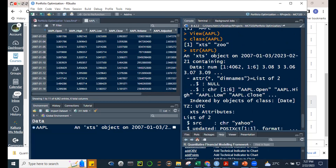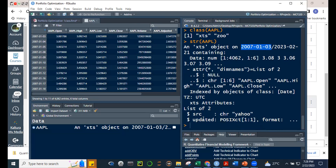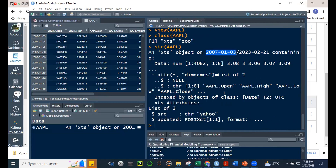Getting information about the object — it's an XTS object with a default start date of January 3, 2007, up to the most current trading day, February 21 yesterday. It has 4,062 observations and six columns. The columns are open, high, low, close — so this is OHLC data — plus volume and adjusted.